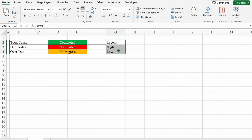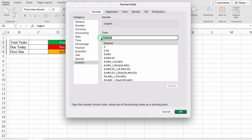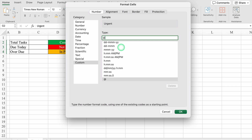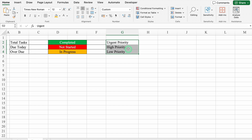We will select all three and press Control+1, go to Custom, delete 'General', and put: at-rate, space, double inverted comma, 'Priority', double inverted comma, close. We will click OK and adjust the column size. So we can see the word 'Priority' displayed against Urgent, High, and Low.